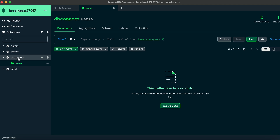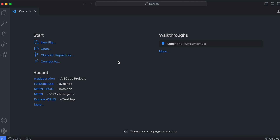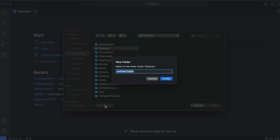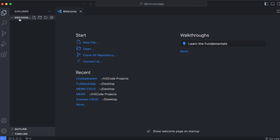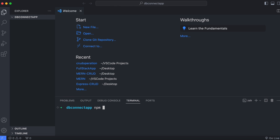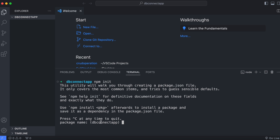This will create the database 'db_connect' and the collection 'users'. Now let's go into VS Code and start writing the code. Open VS Code, create a folder on the desktop called 'db_connect_app', click Open, then open the terminal and type 'npm init' to initialize the application.